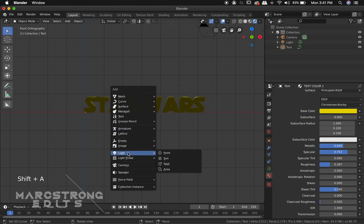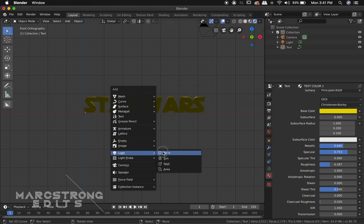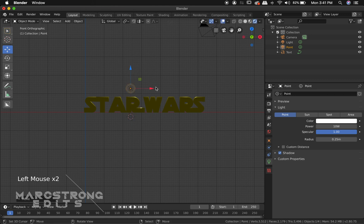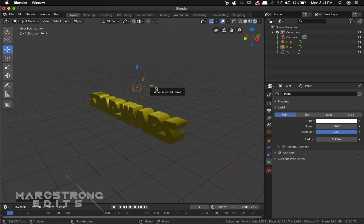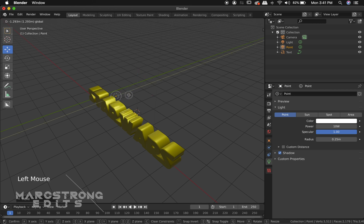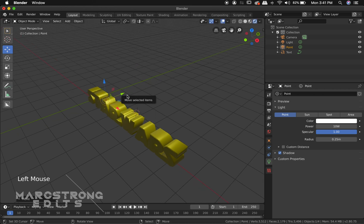So we're going to hit shift A. We'll choose light and point. So we'll select our move tool and we're just going to move this point light. We're going to bring it in front of our text. That way it properly illuminates the front.